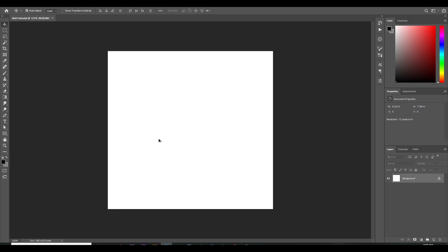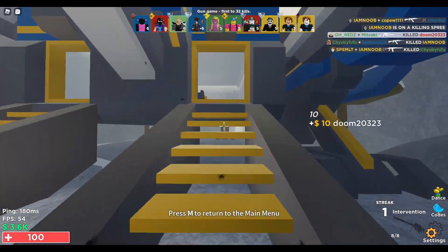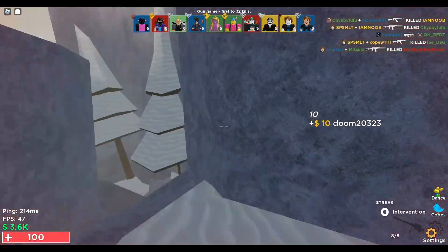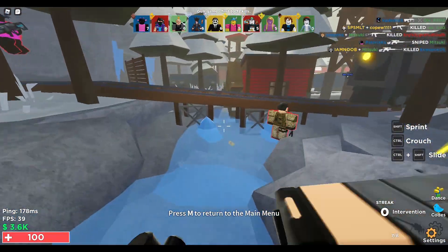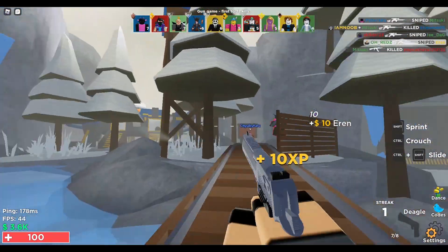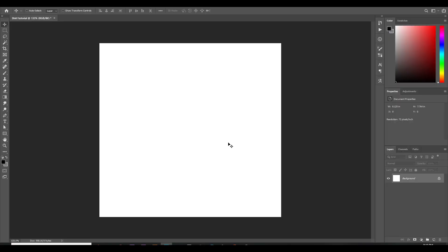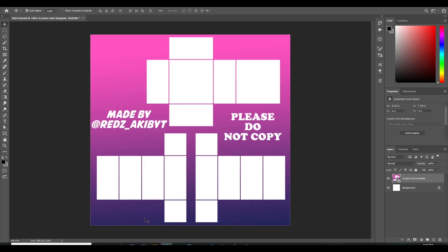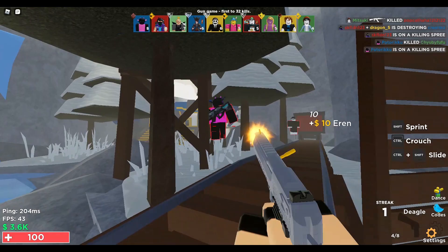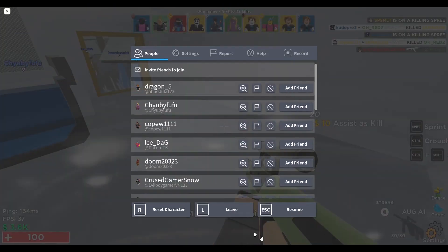The next step is to get your template. You can use any shirt template you want as long as it's the same as the canvas size. For this tutorial I'm gonna use my own template that I made before. I'll also show you guys how you can make a transparent template.